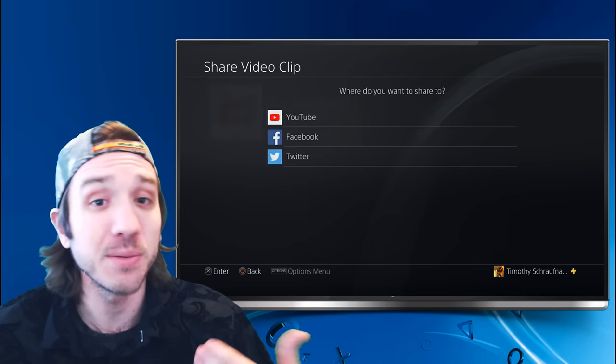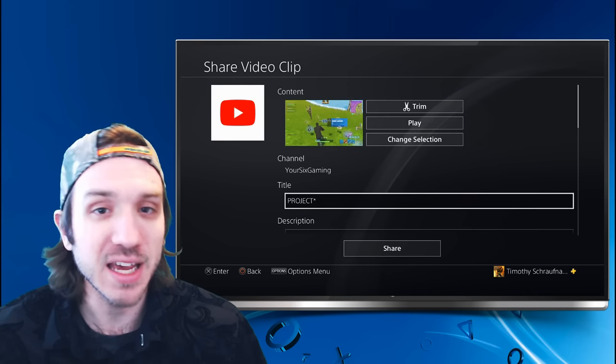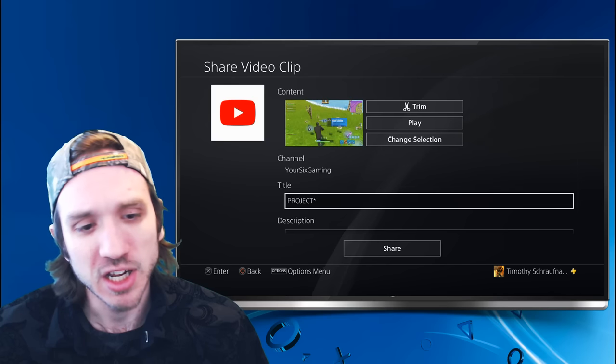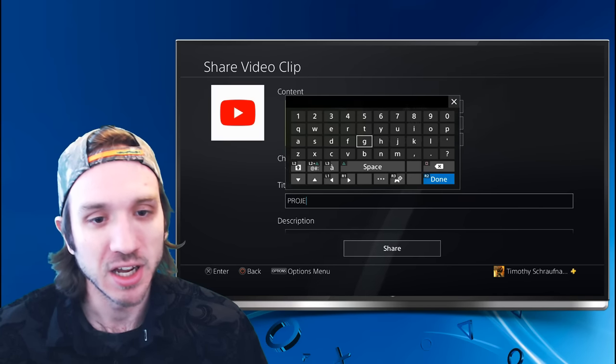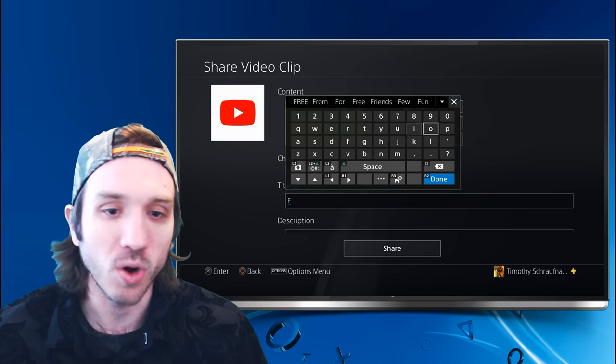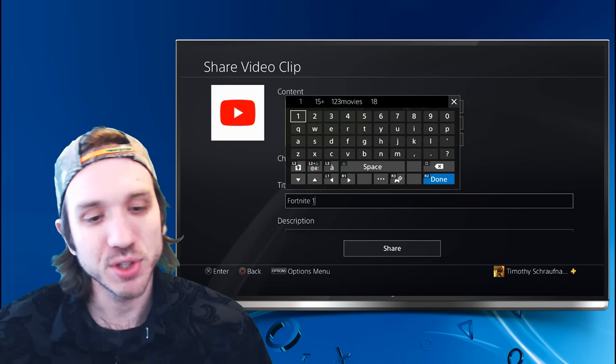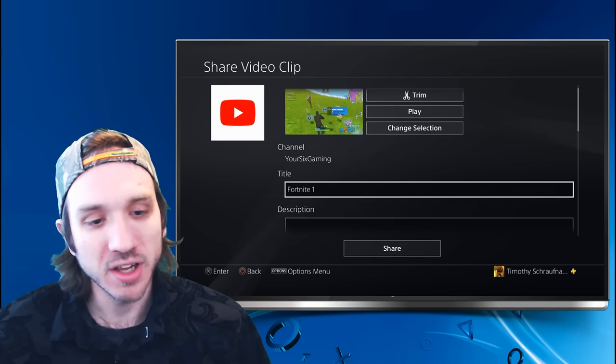We are going to be able to download it from YouTube, and that's why this technique is so great. Let's name it something just generic so we know what it is, like Fortnite 1, Fortnite 2. Okay, so we have it named Fortnite 1.